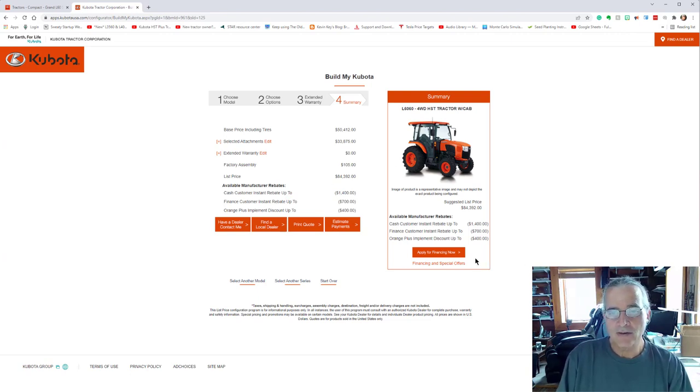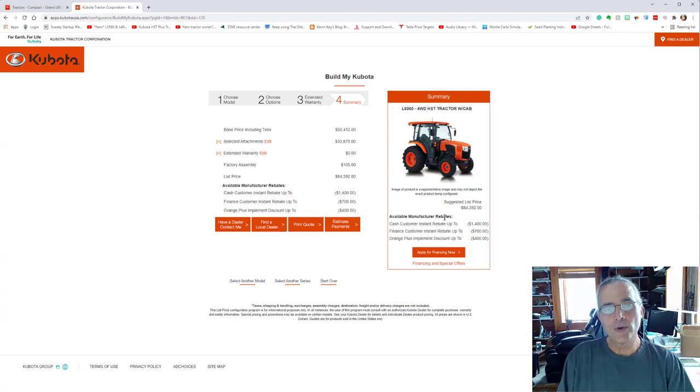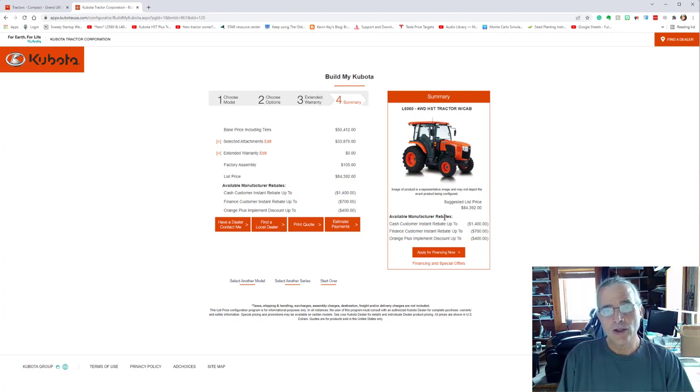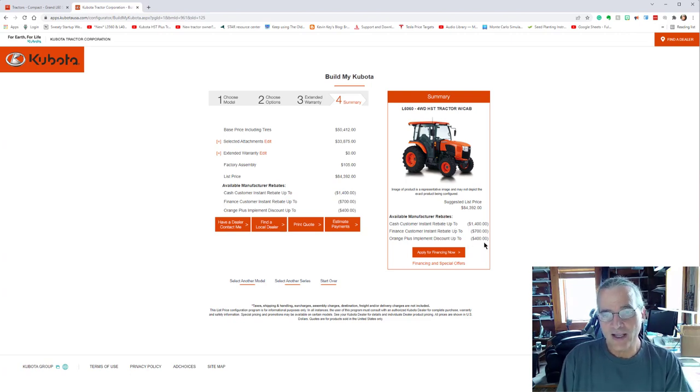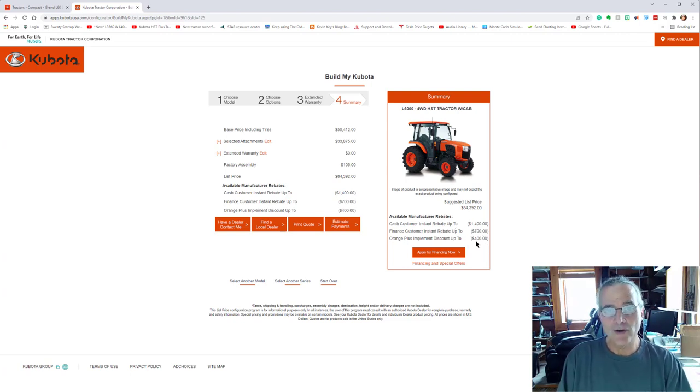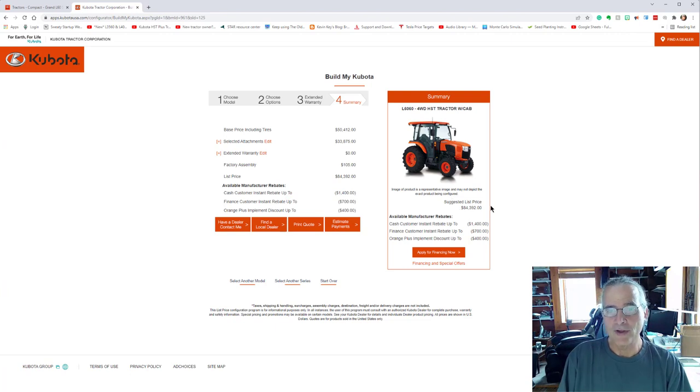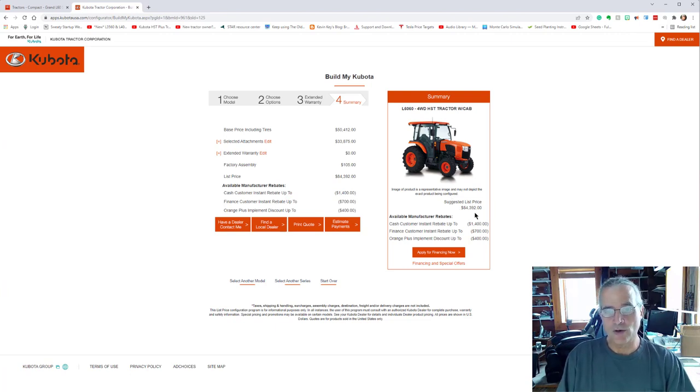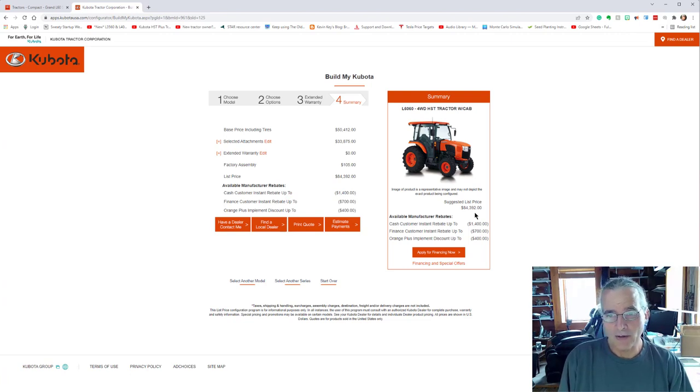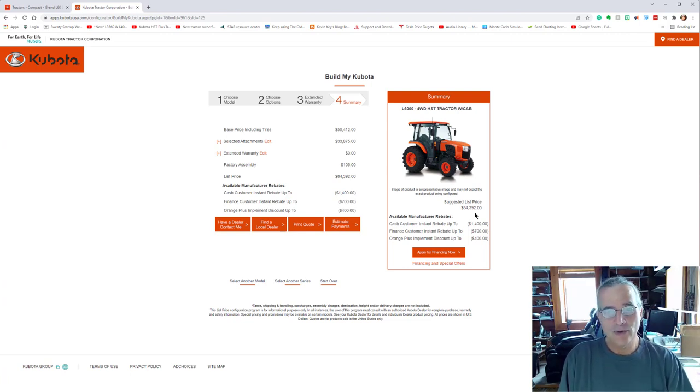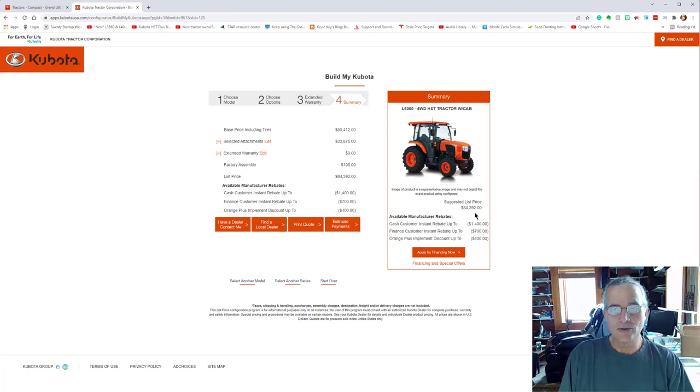And I elected to go with the 60 month zero down, 0% interest. And so that means that I had a basic $1,100 off of the suggested manufacturer's retail price. So that would get you at this point around $83,292.